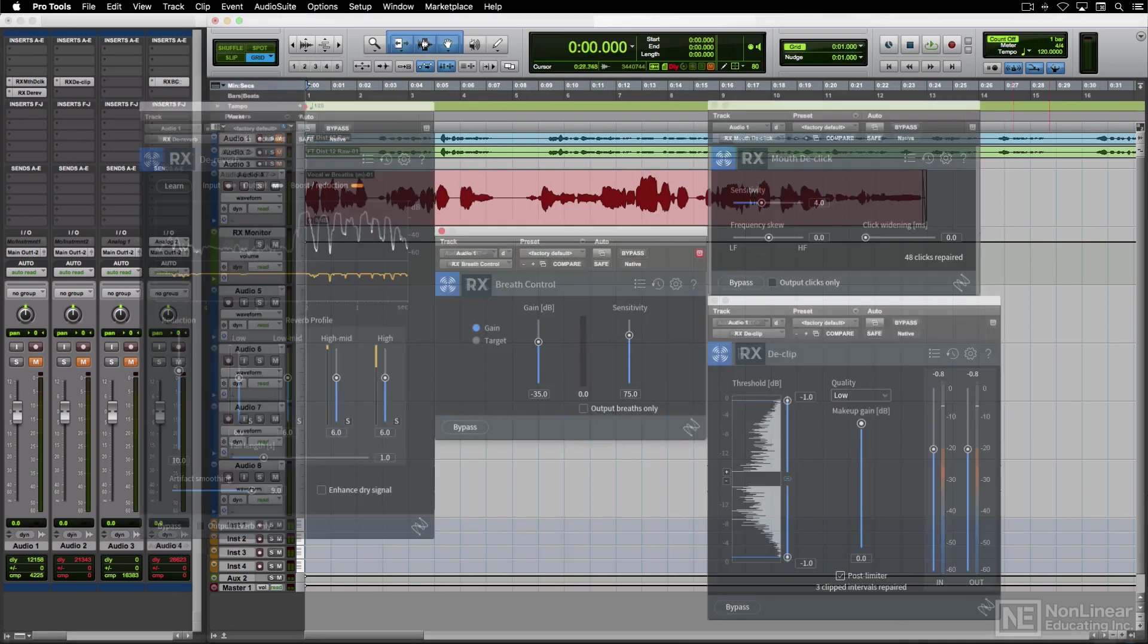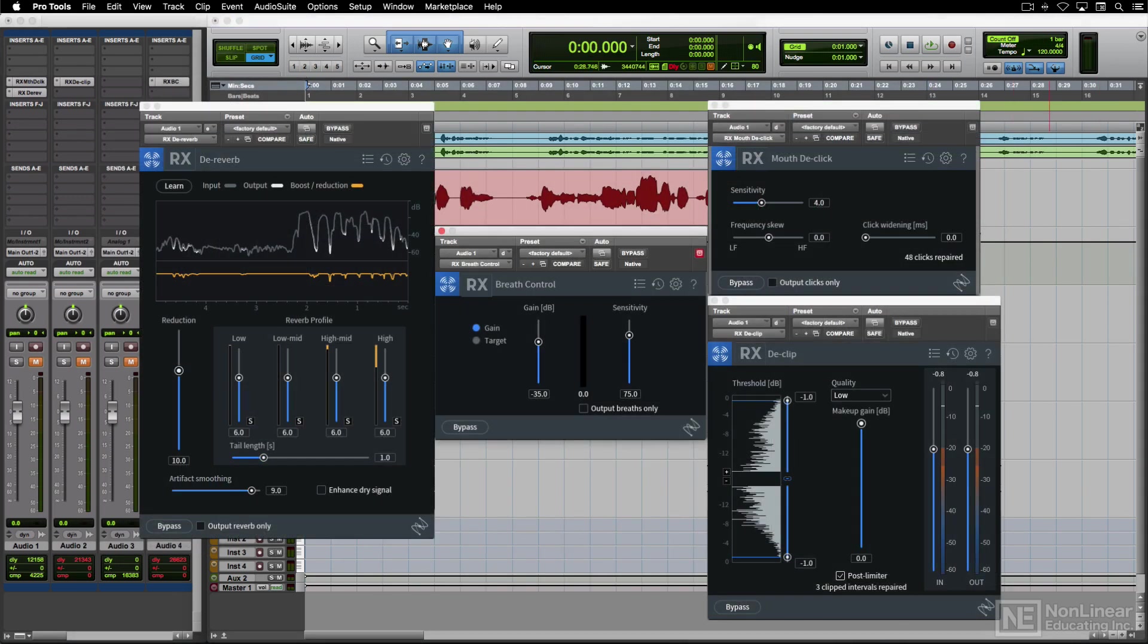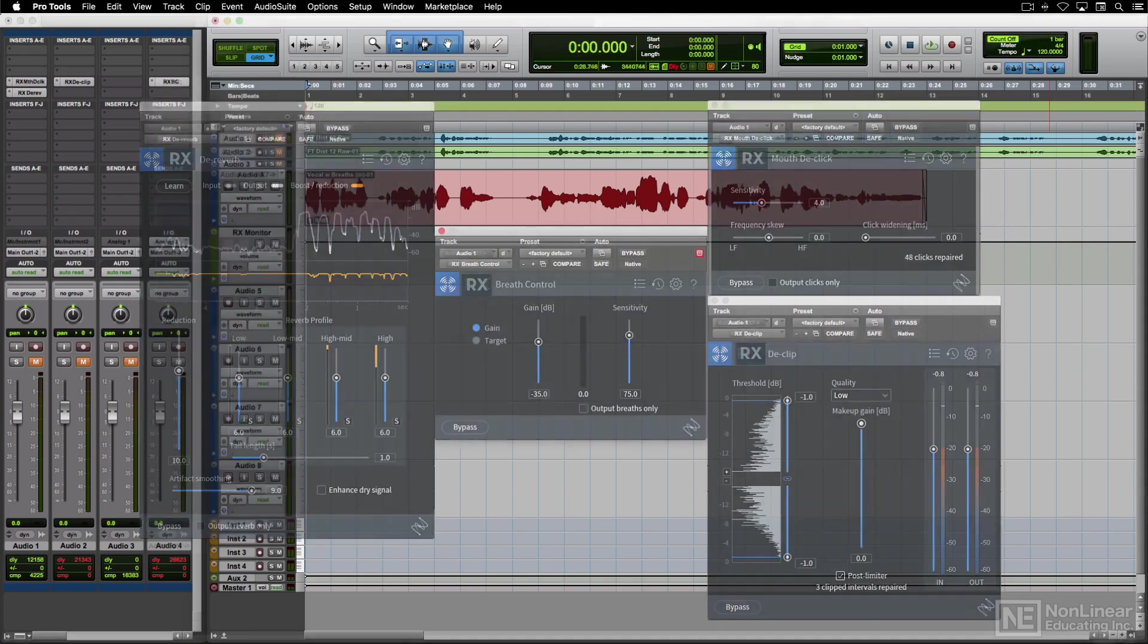RX-8's plug-ins are available in all the standard formats: AAX, AU, and VST.